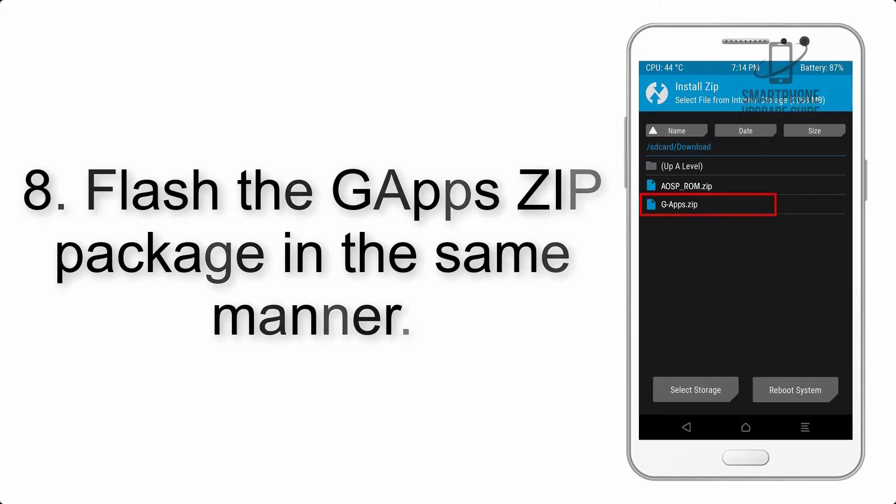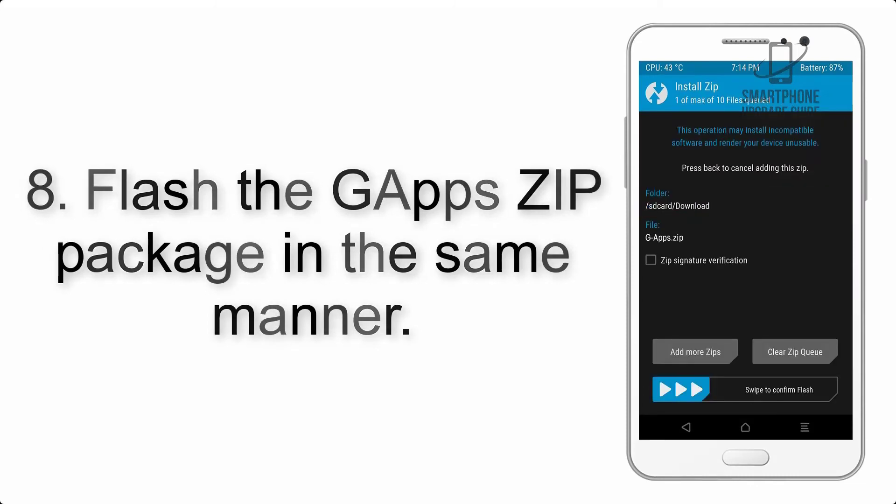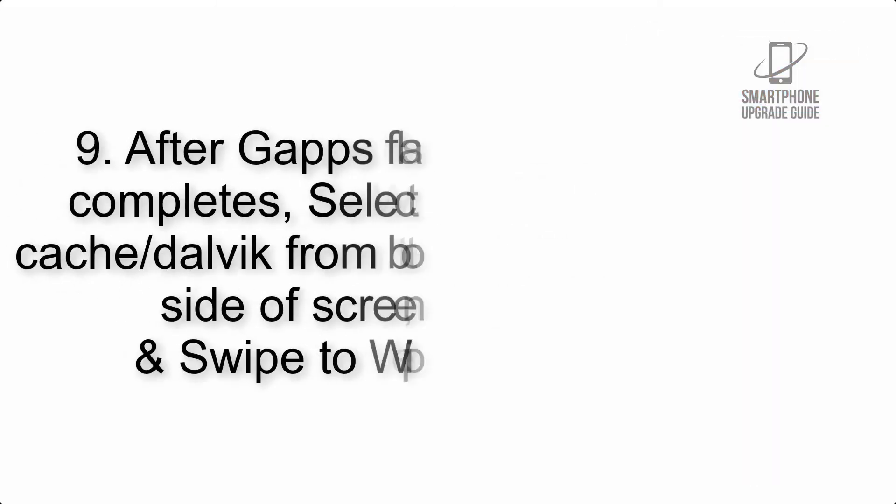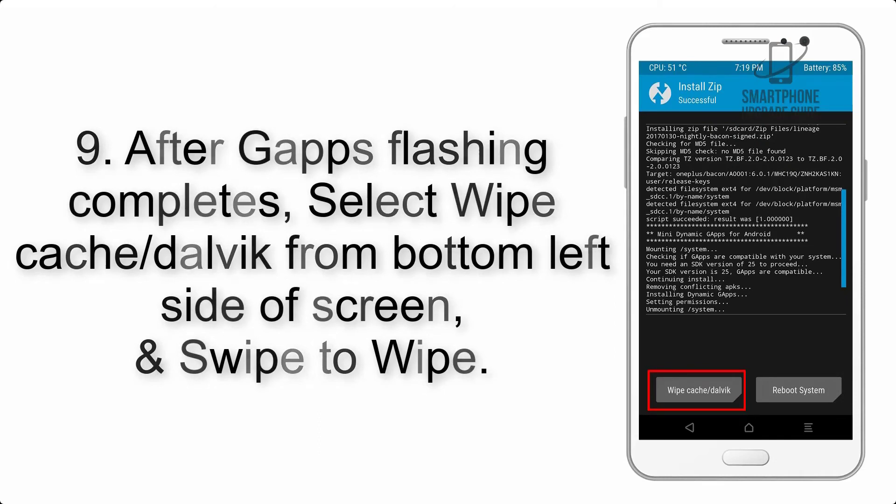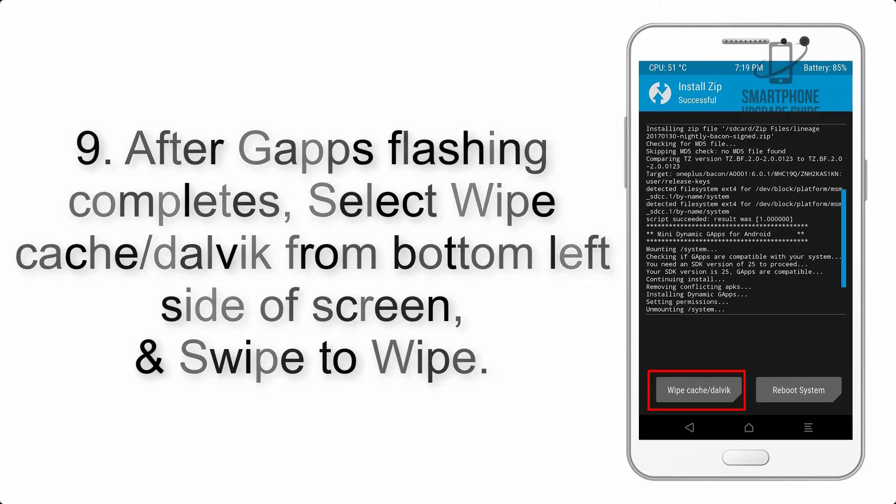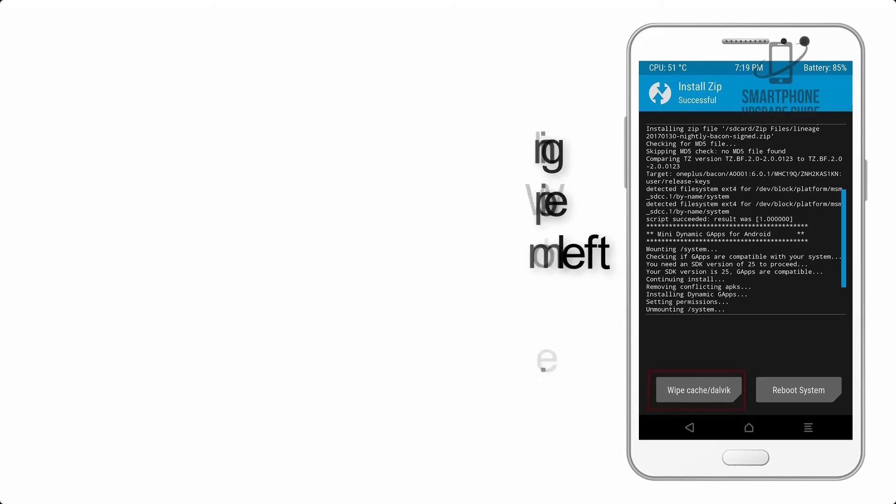Step 8: Flash the GApps zip package in the same manner. Step 9: After GApps flashing completes, select Wipe Cache and Dalvik from the bottom left side of the screen and swipe to wipe.